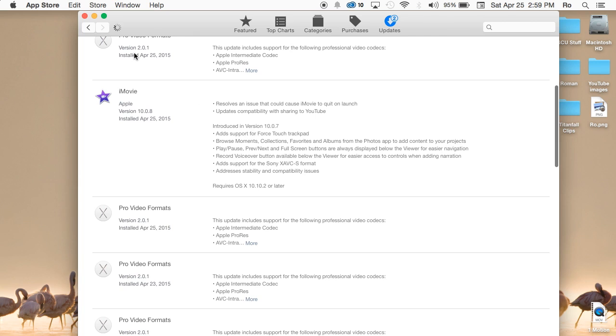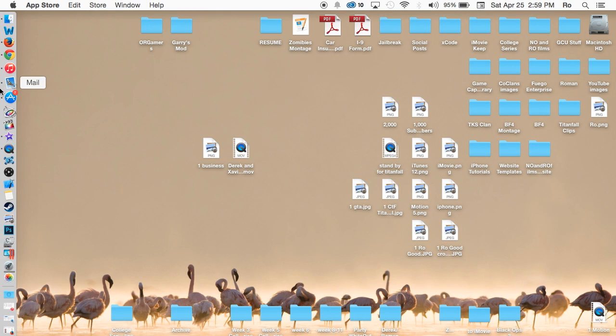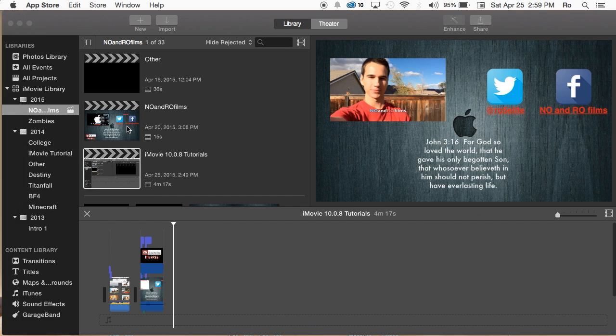Once you have the update, it's about 2 gigabytes, which is quite large honestly. I'm going to go ahead and show you in iMovie. Let's go ahead and open up iMovie.